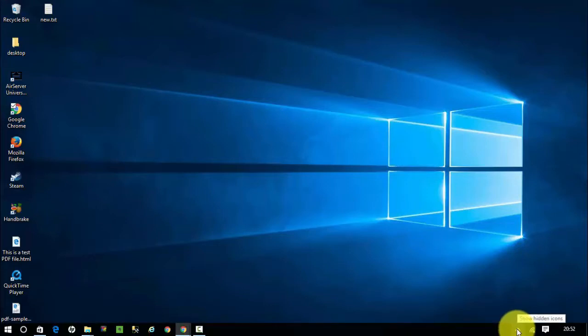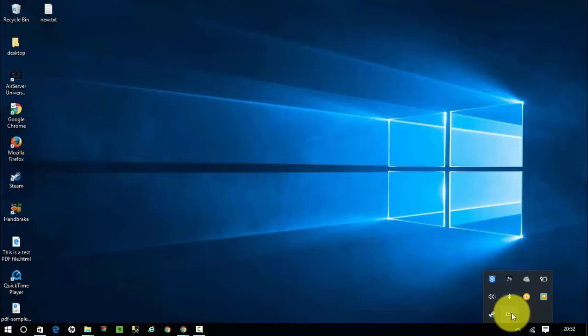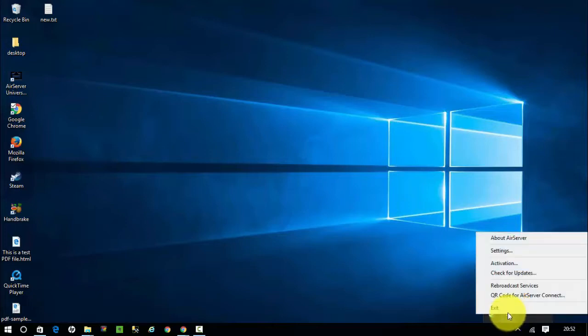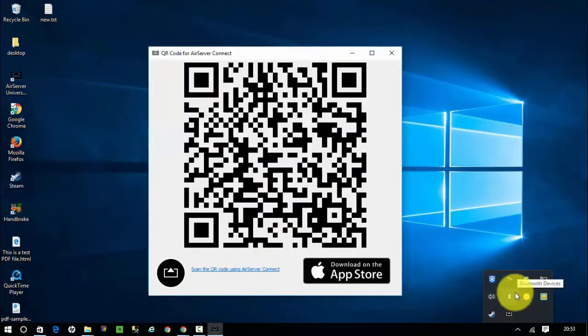Hover onto the taskbar, click on the small arrow pointing upwards, click on AirServer icon and choose QR code for AirServer Connect. Now from your iPhone device, download AirServer Connect from App Store.